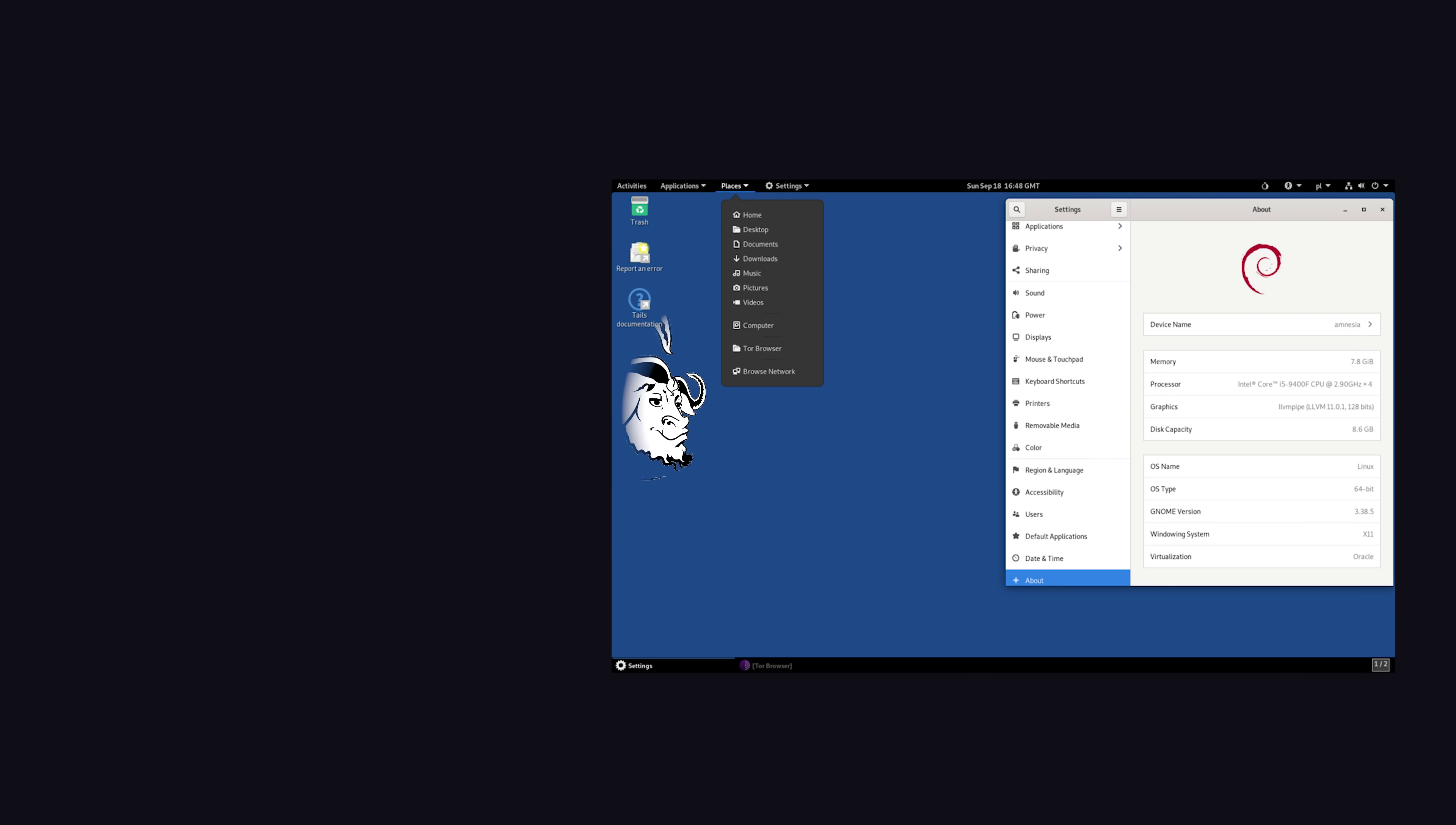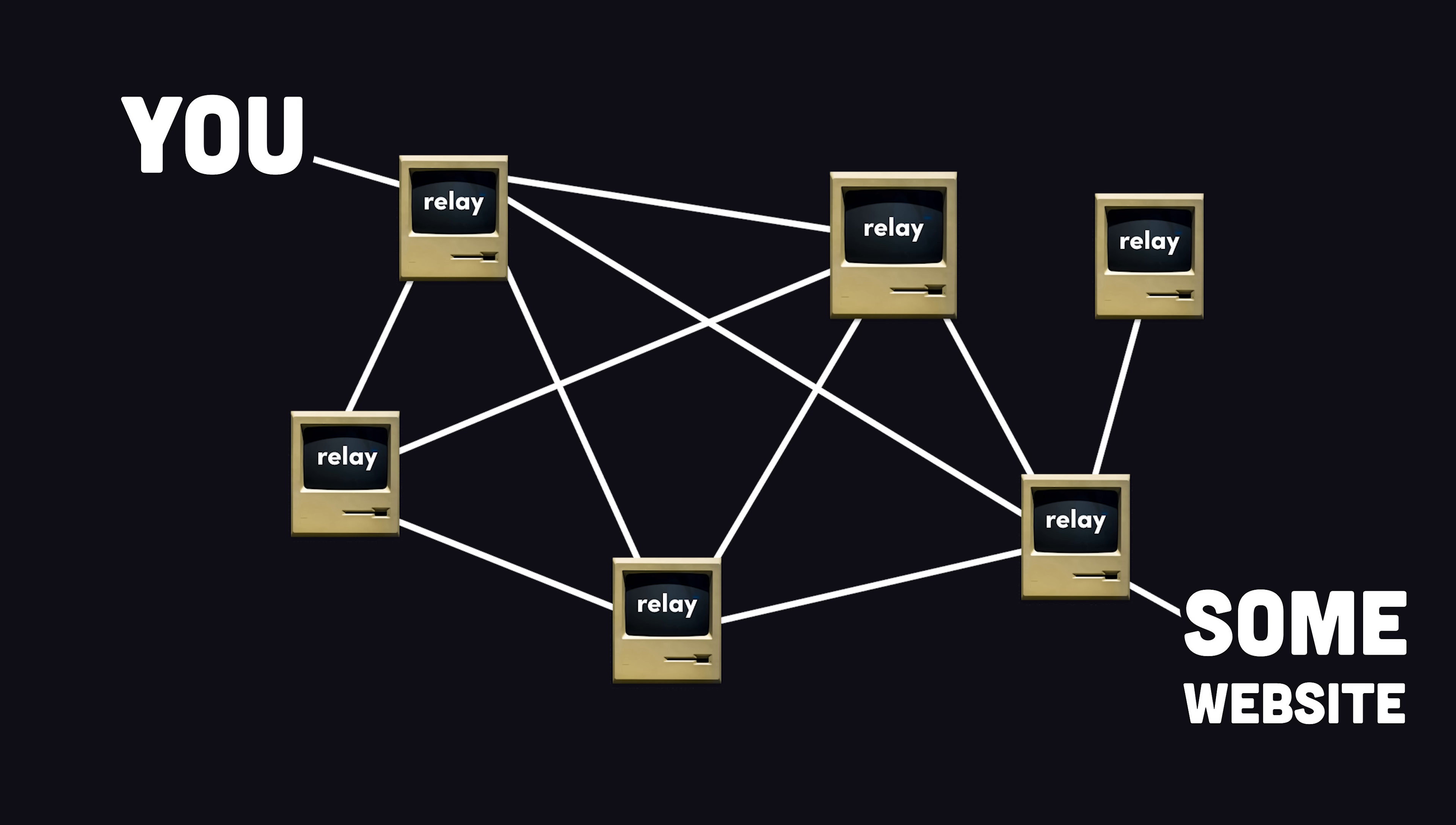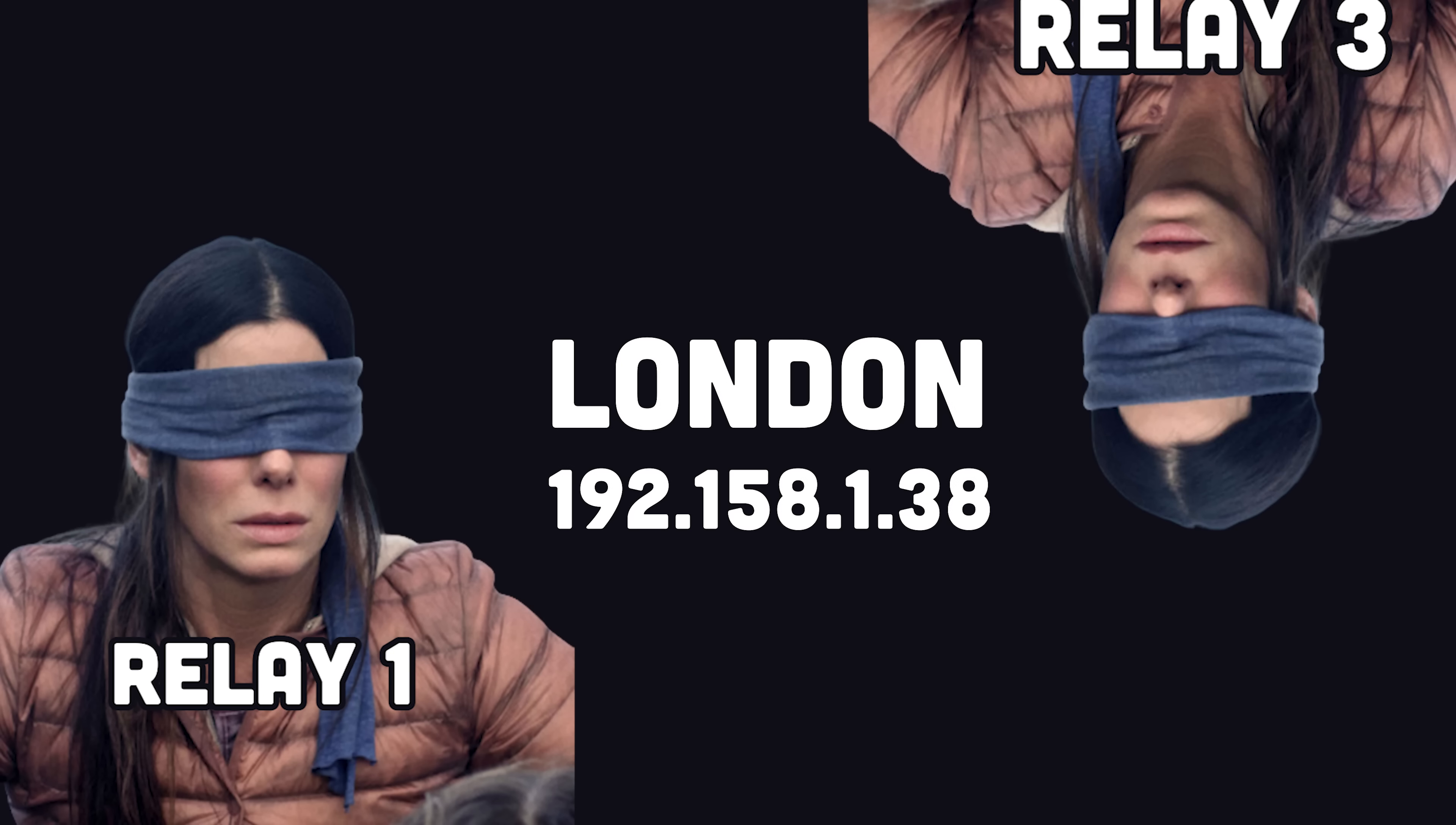When you boot it up, you'll find your favorite GNU utilities, but also privacy-focused software like the Tor browser, which routes internet traffic through the Tor network consisting of multiple layers of encrypted relays, where no individual relay knows both where you're coming from and where you're going,